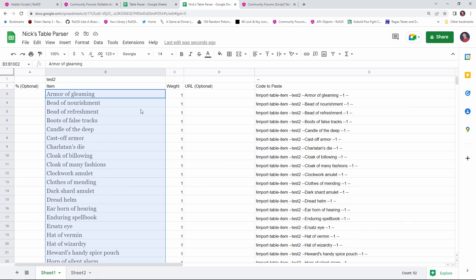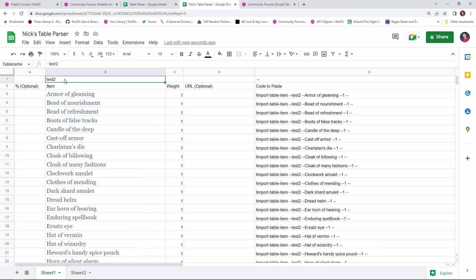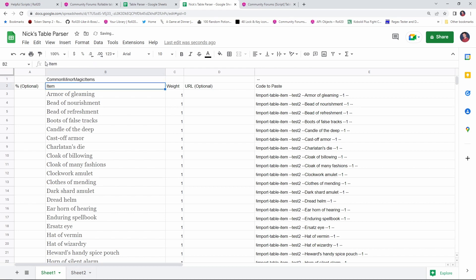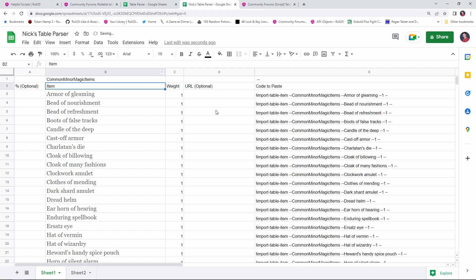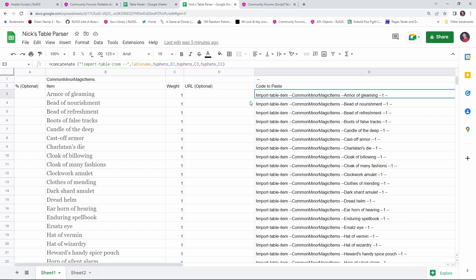And there we go. We've got all of our new items here, and you'll notice over here on the right that the commands are starting to be built. Now, the table name at the moment is Test 2, which is incorrect. It's supposed to be Common Minor Magic Items. So, what I'll do there is click in this cell right here. This is the actual name of the table, and so I'll change that to Common Minor Magic Items. And now you see that the spreadsheet has automatically updated all of the commands to include the correct table name.